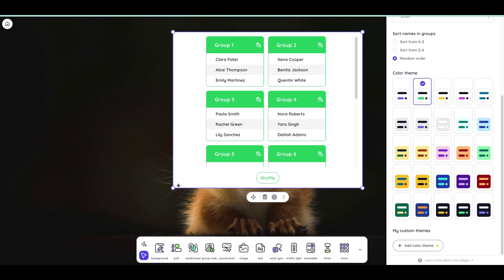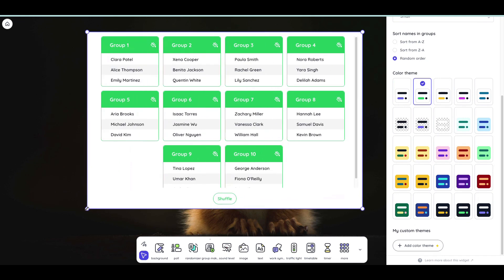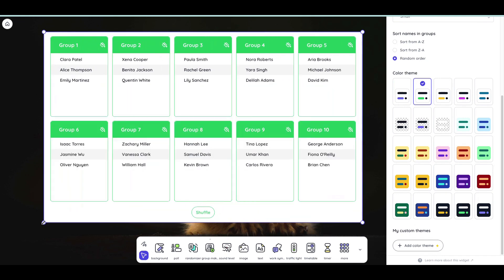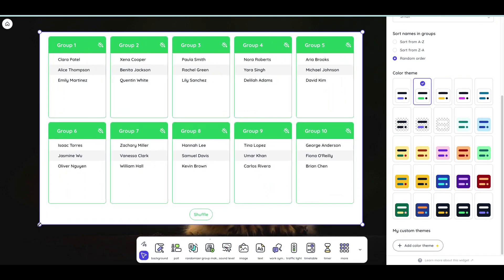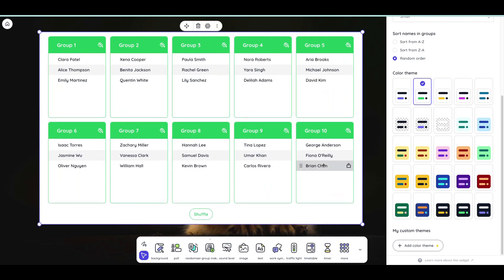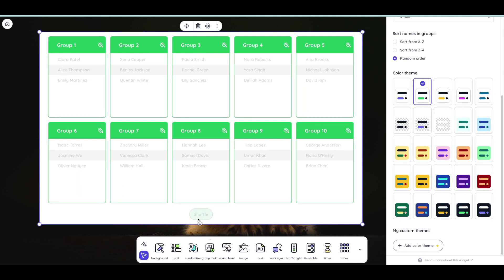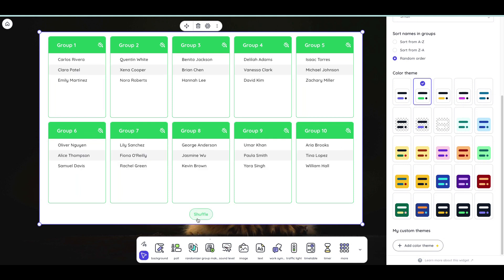Now we won't be able to see all of these so I can go ahead and drag the handles so that they all show up at the same time. If I want to randomize again I can click shuffle and that is how you create random groups with classroom screen.